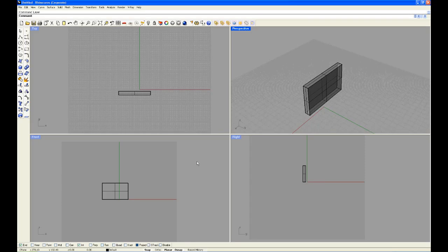Hey guys, welcome to rhino-tutorial.com. In this tutorial we're going to talk about layers.